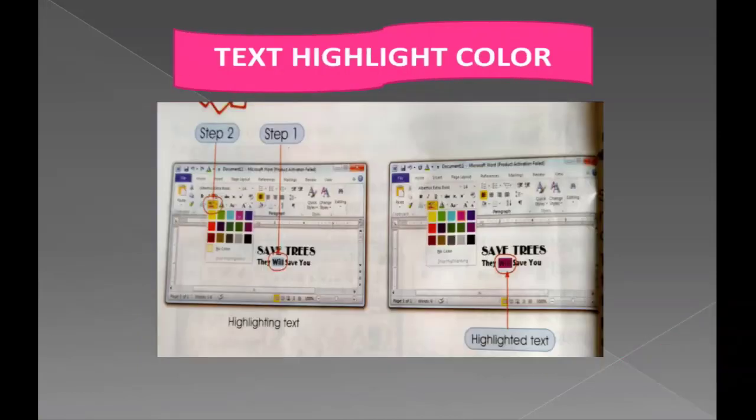Next is Text Highlight Color. Just as we mark some important points using a highlighter pen, MS Word has a command called Text Highlight Color. To highlight text, follow the steps shown.